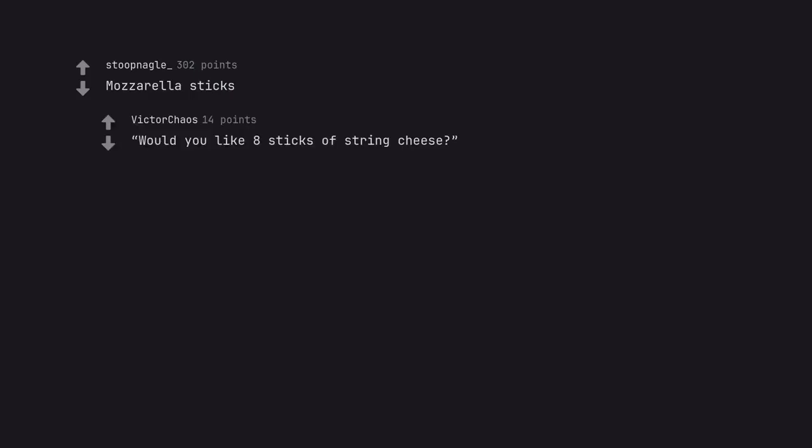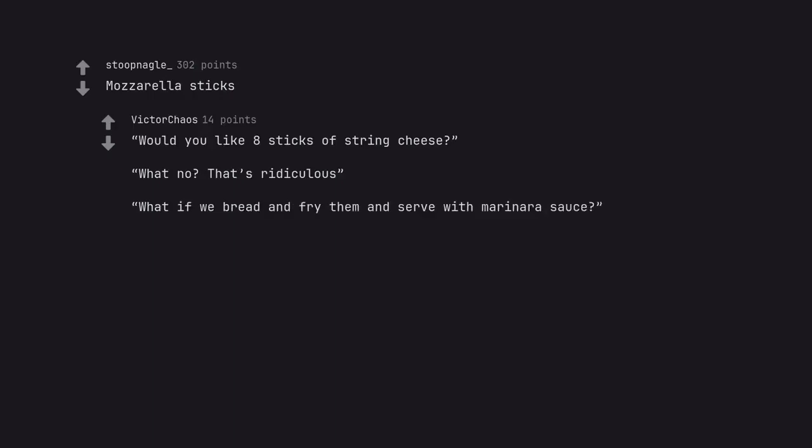Mozzarella sticks. Would you like 8 sticks of string cheese? What no? That's ridiculous. What if we bread and fry them and serve with marinara sauce? Hector meters. Yes, that sounds like a good start before my actual meal.